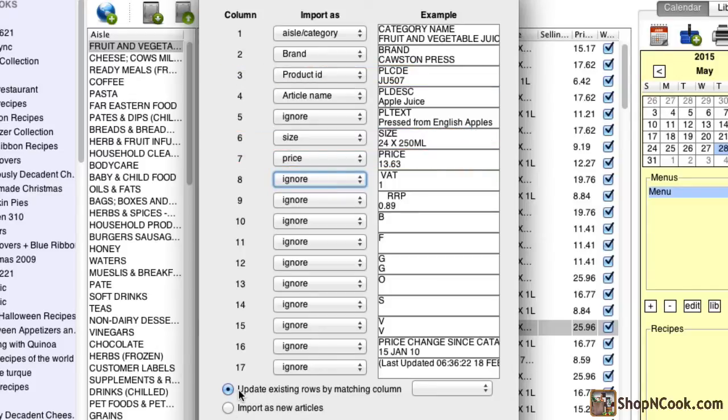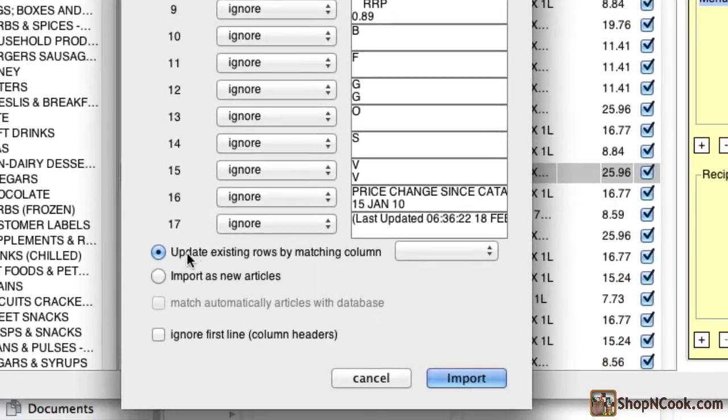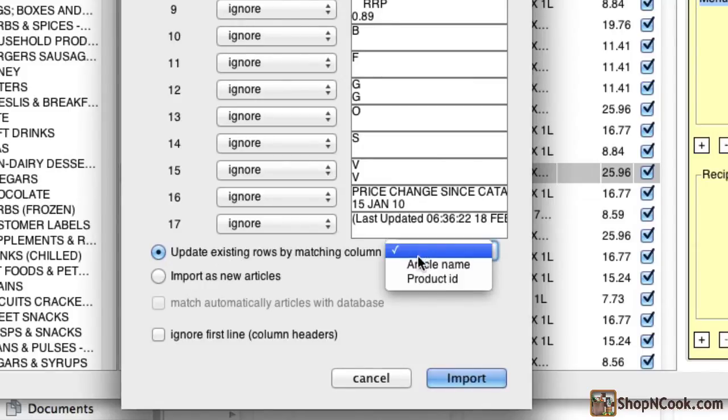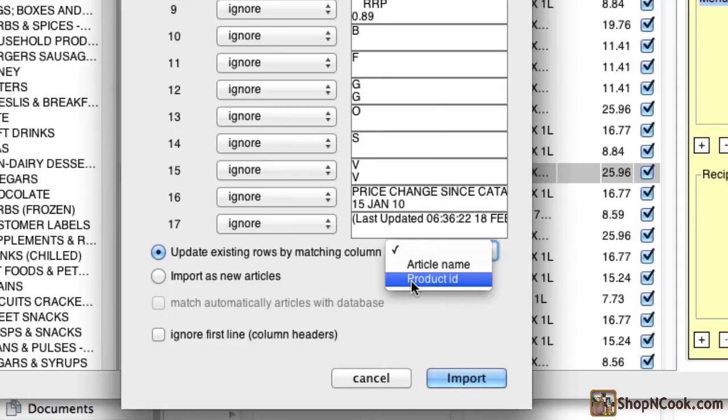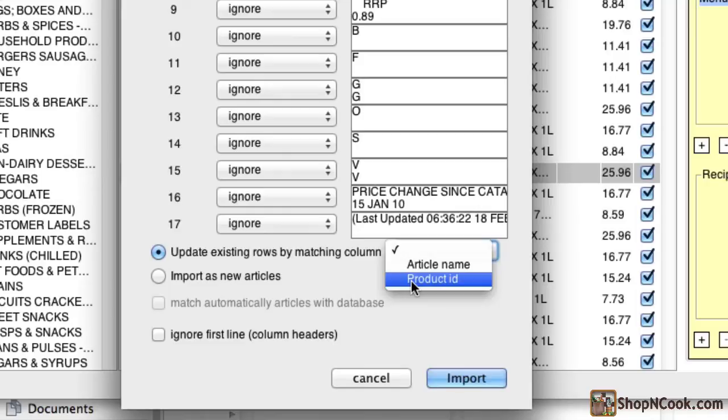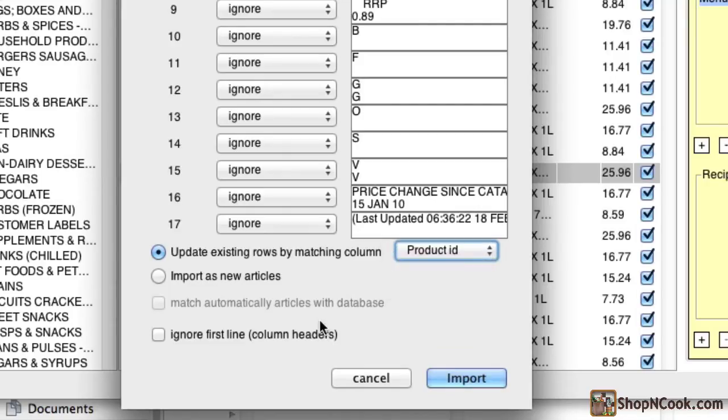You need now to indicate how to match the price information with the correct article. The software can recognize the articles by matching the product ID, the barcode or the article name. The product ID or the barcode are usually good choices. The article name is not as good a choice, as often you will have articles with same names from different brands. I ignore the first line to skip the column headers and click import.